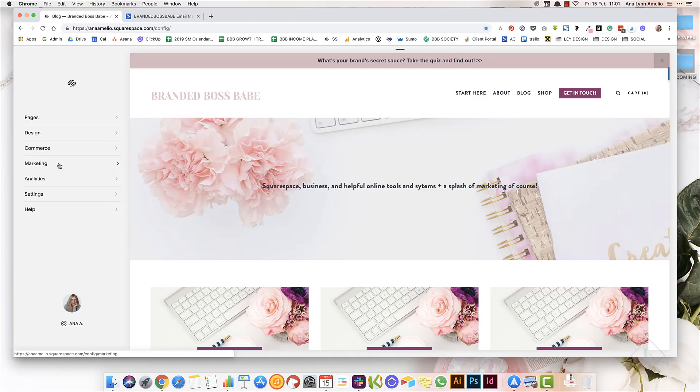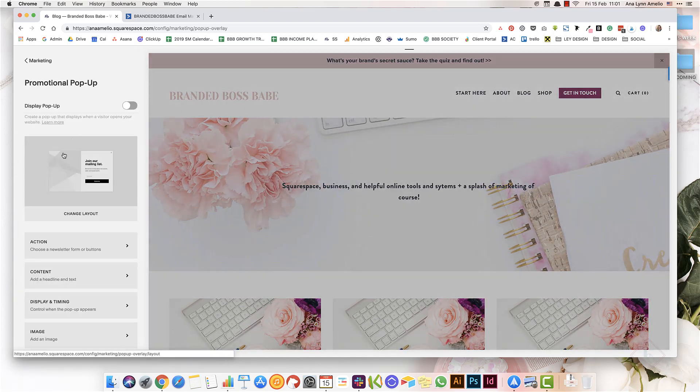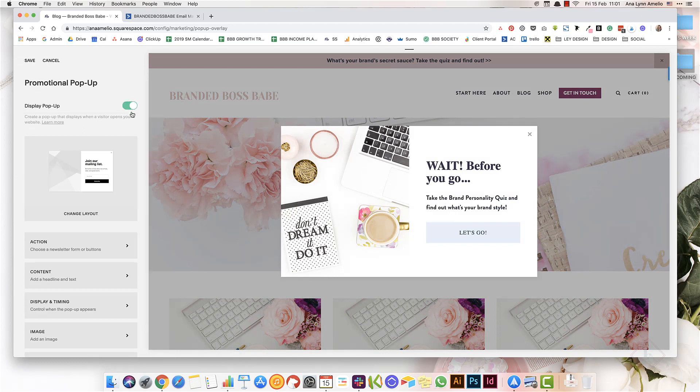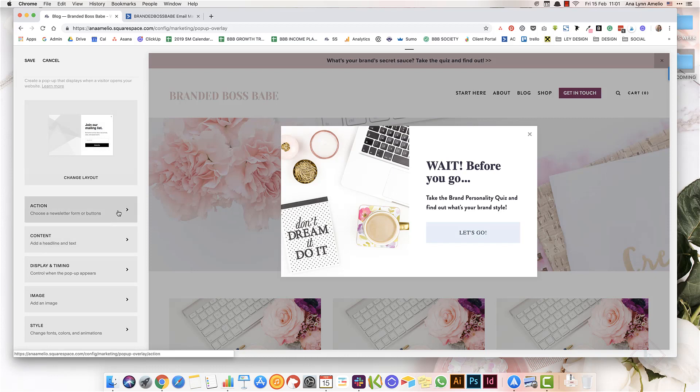The first way you can use Squarespace to get more email subscribers is to simply enable their built-in promotional pop-ups. For that, you'll want to go to Marketing and then click on Promotional Pop-up, and you'll want to make sure to toggle this on so that the pop-up displays.